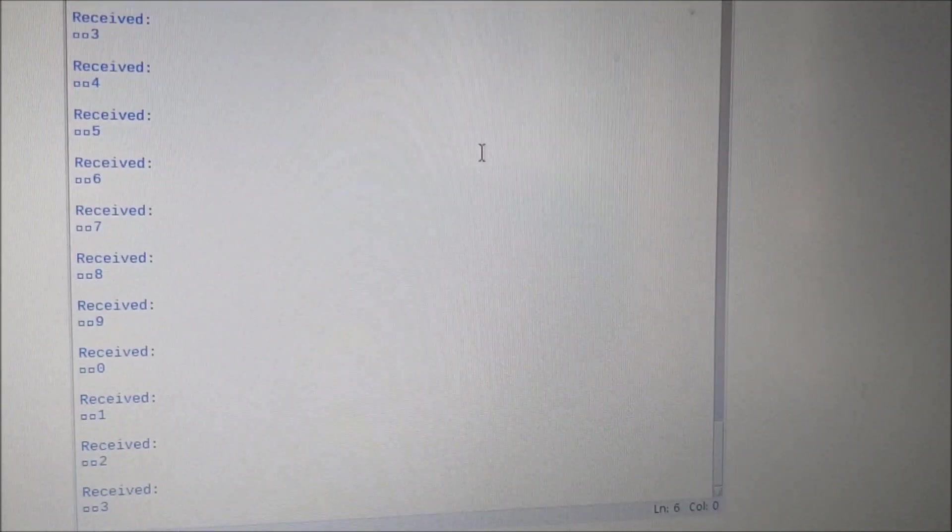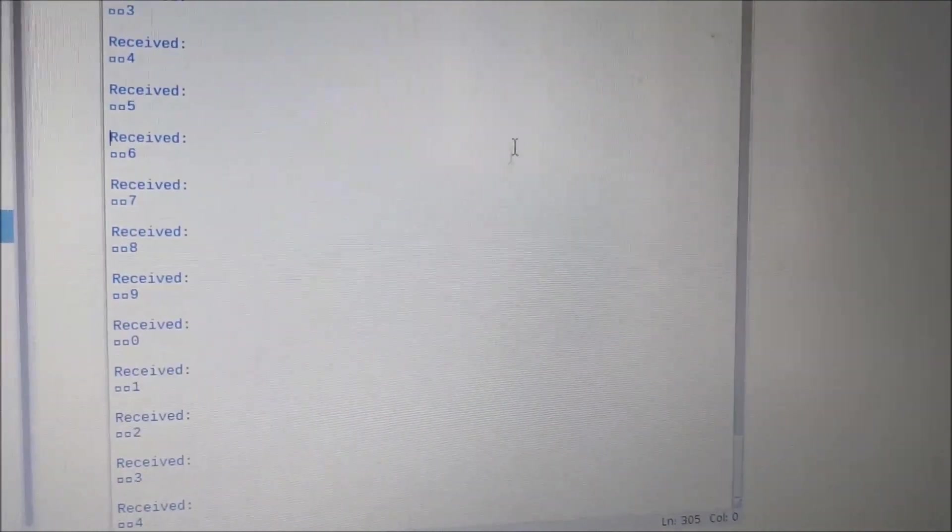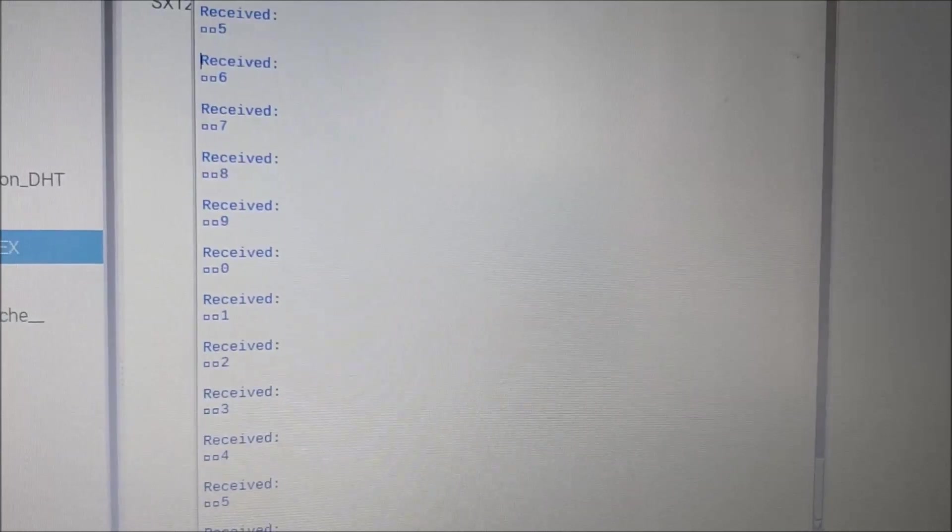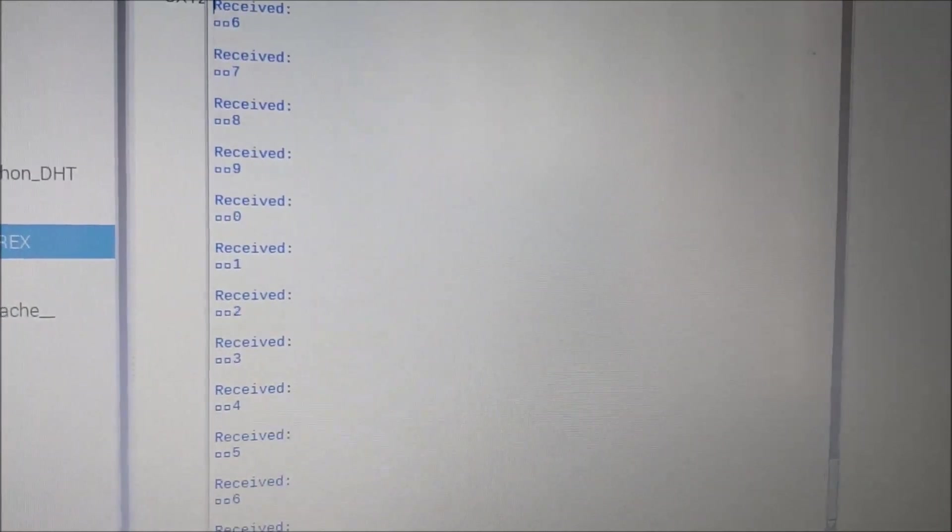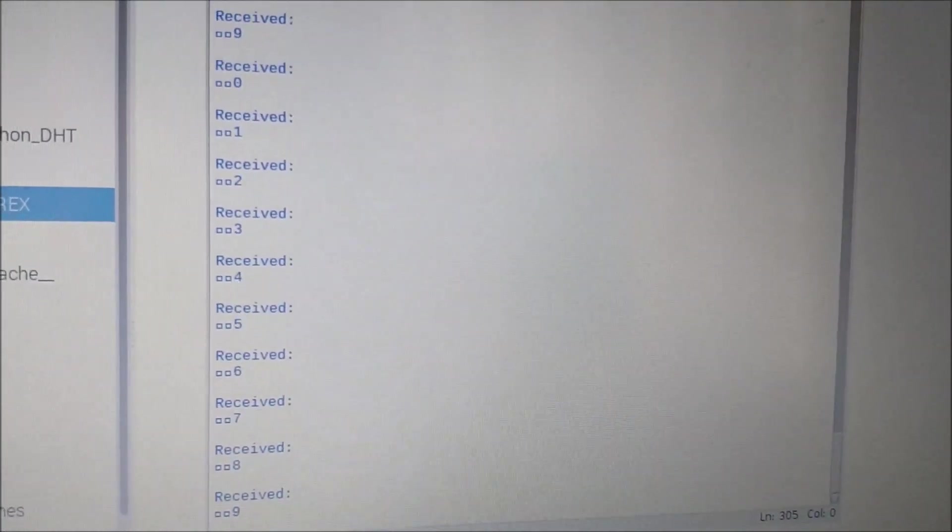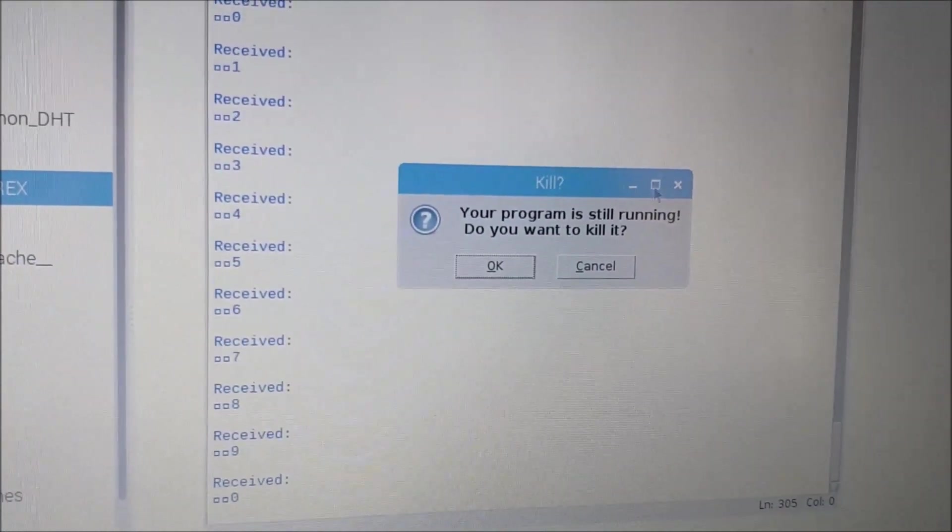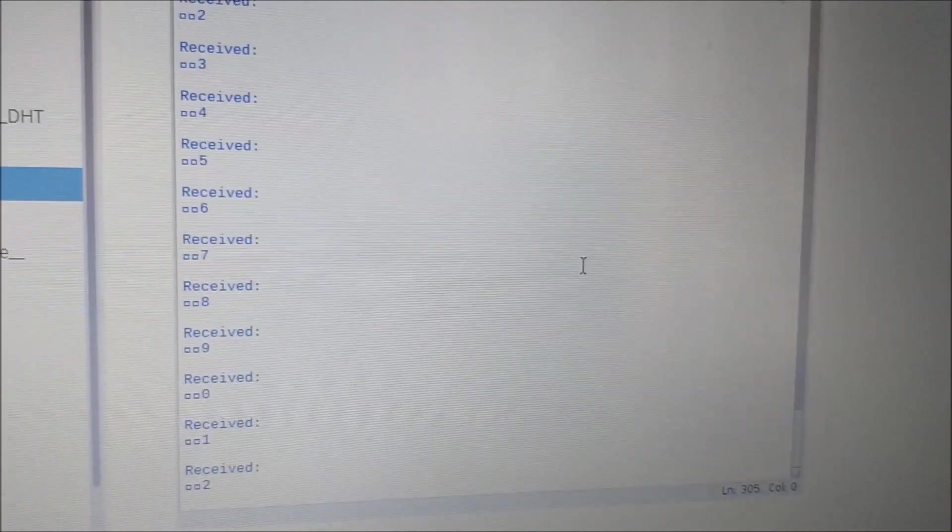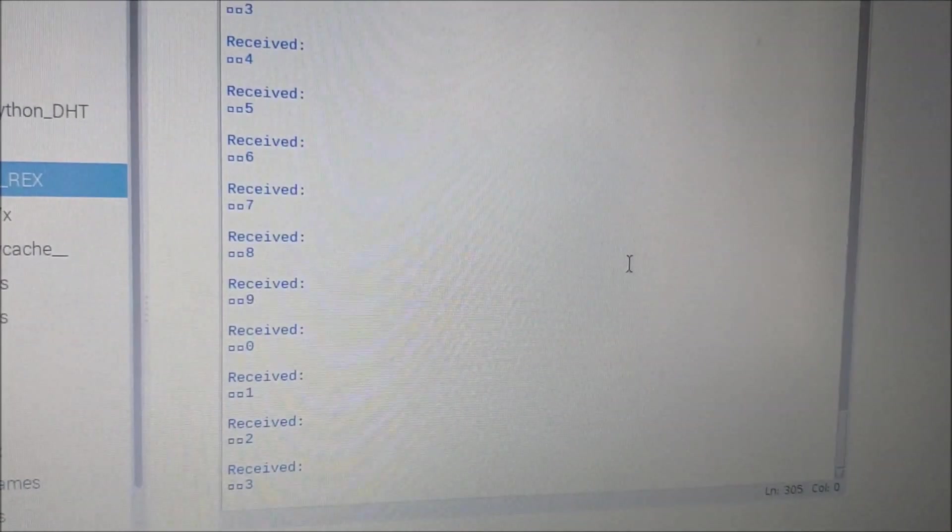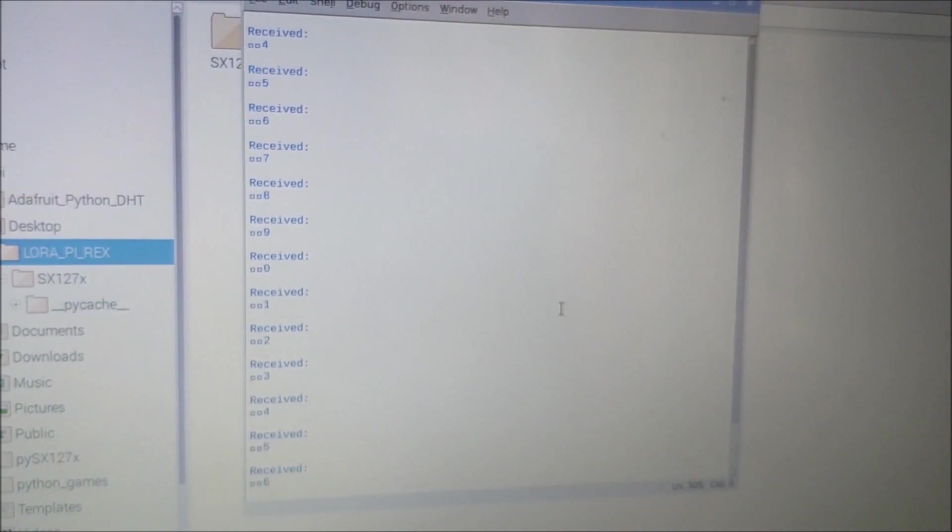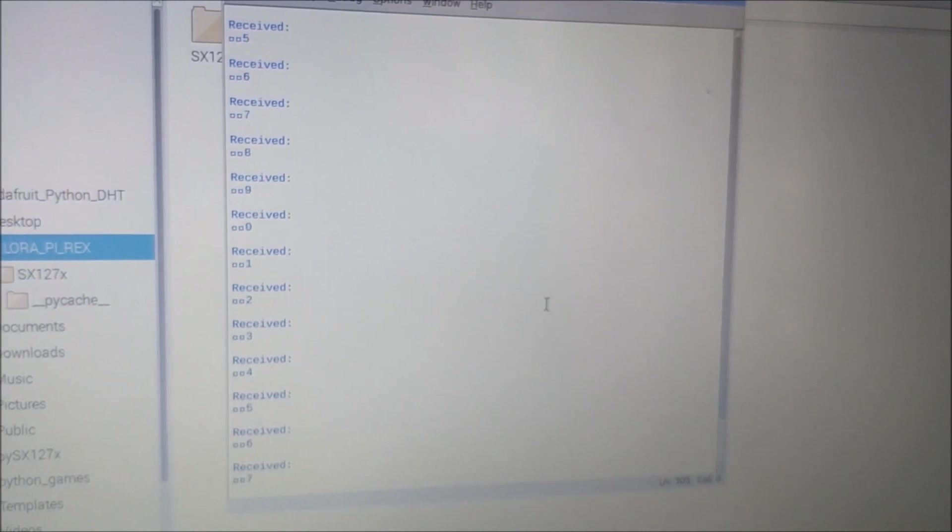So what we'll do is we will go ahead and terminate the Arduino server side. Let the program continuously run. We'll just go ahead and terminate the program from the Arduino server side so that we will no longer be receiving values on our client side.